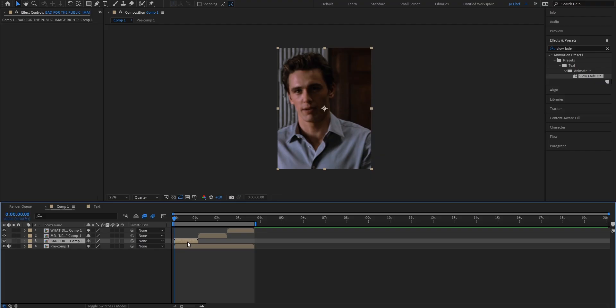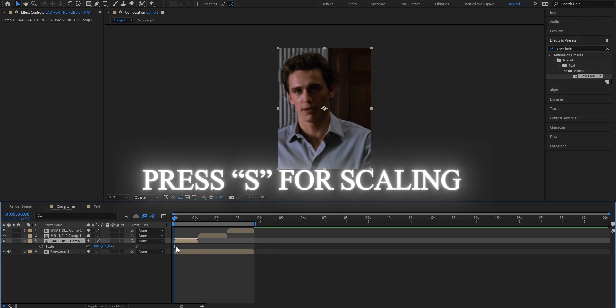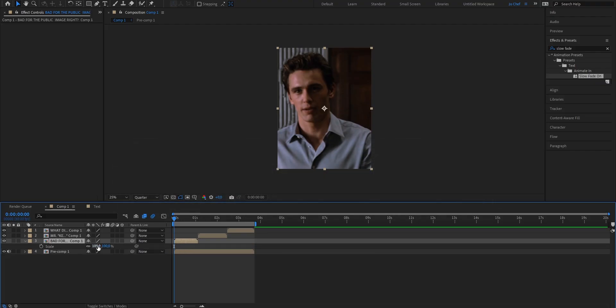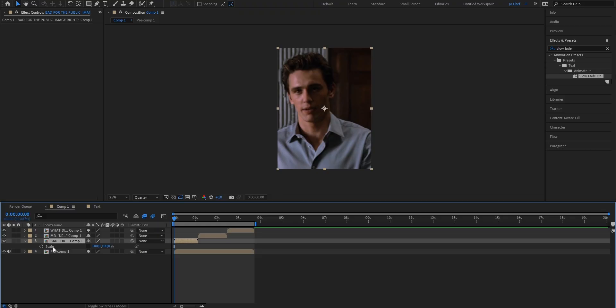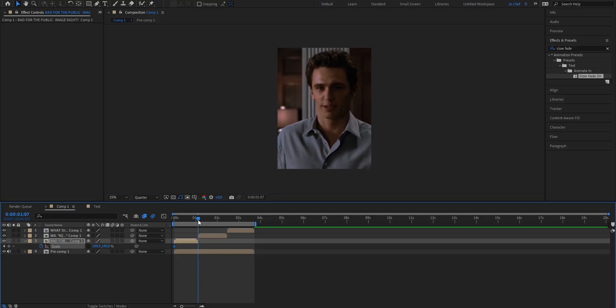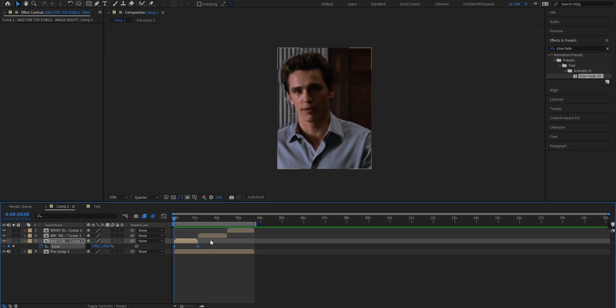Now next click onto your text layer. Press s on your keyboard to bring up the scaling property. And disable this little check mark. What that does it basically means you're disabling constraint proportions. And you can now individually scale up your text in each direction. So we're gonna set a keyframe at 100 at the very first frame. Go all the way to the end and set a keyframe at 120. Do this for all your layers.